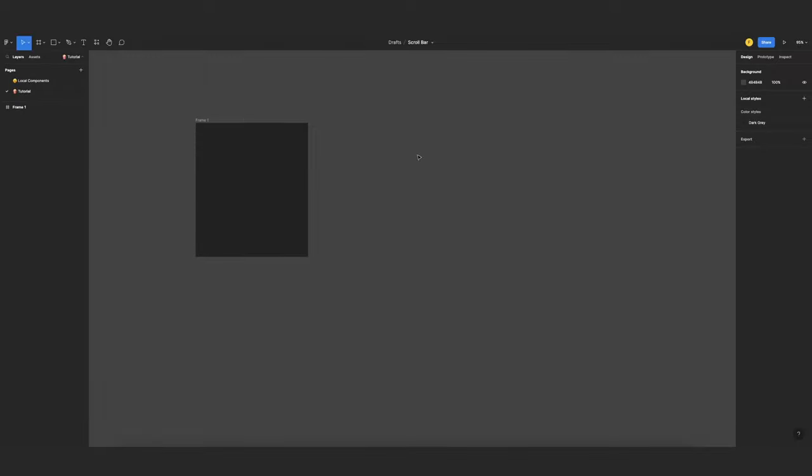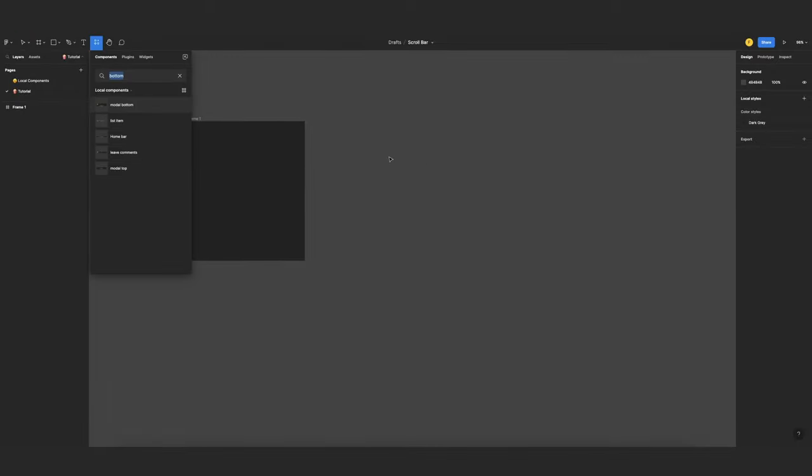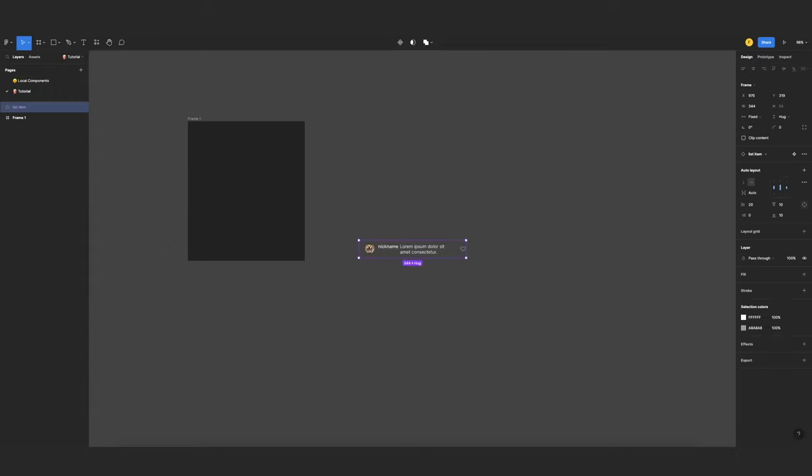And now I need to create the list that I will be scrolling, and so for that I will import my component called list item. That is basically a comment.